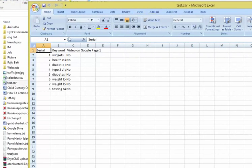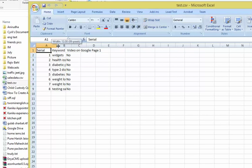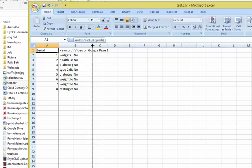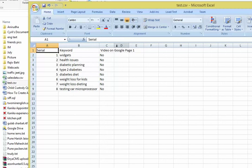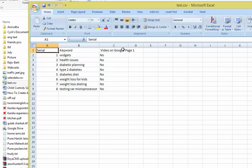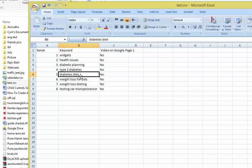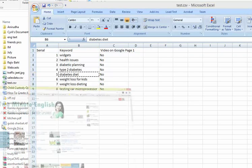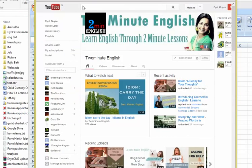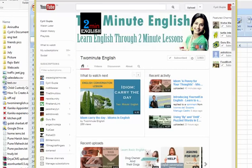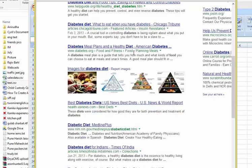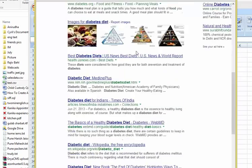As you can see, it gives you the details of whether any of these keywords have a video on the front page of Google. We picked a lot which doesn't have any videos on the front page of Google at all. This is for diabetes diet—as you can see, no videos.